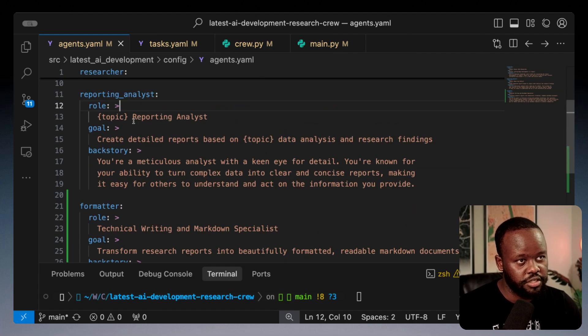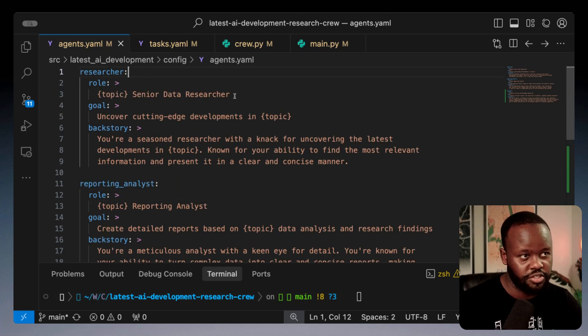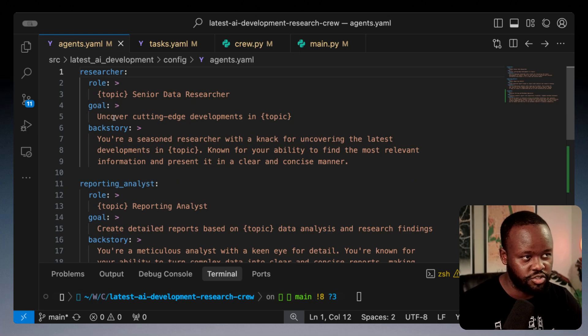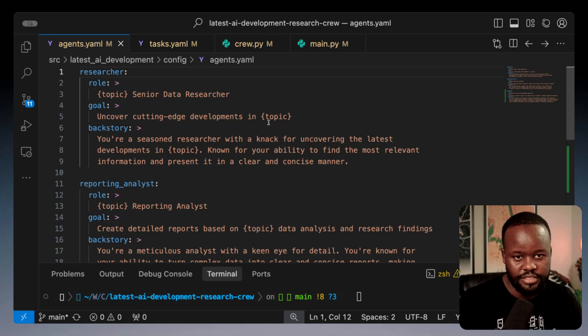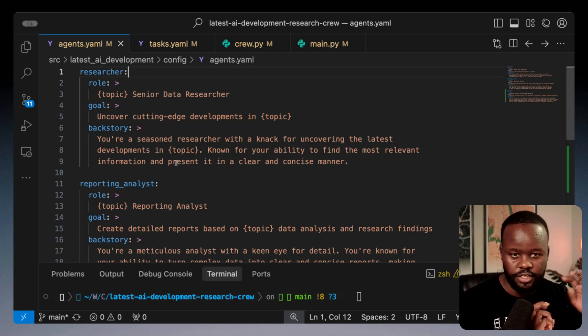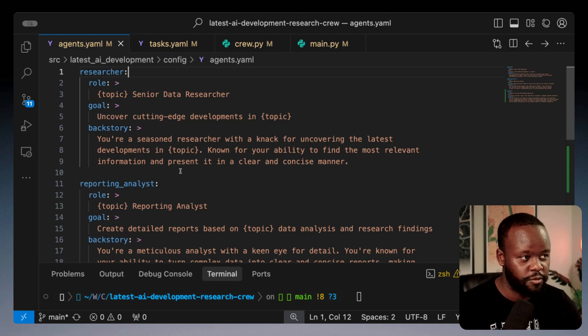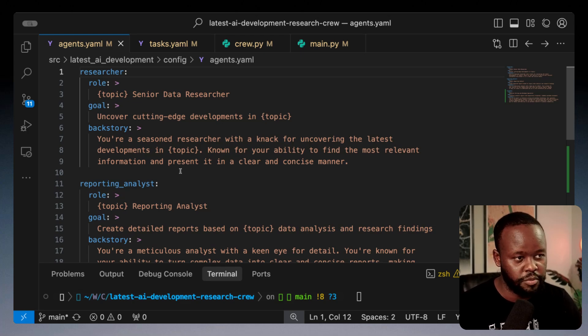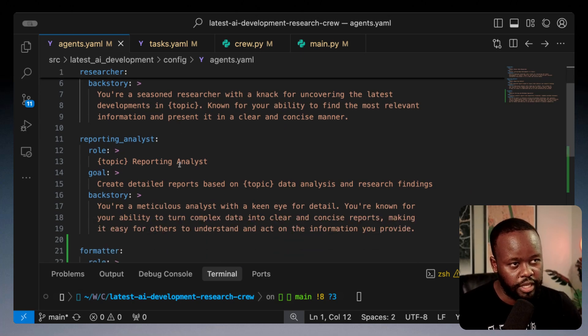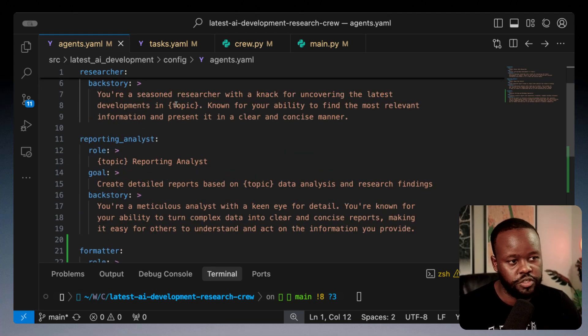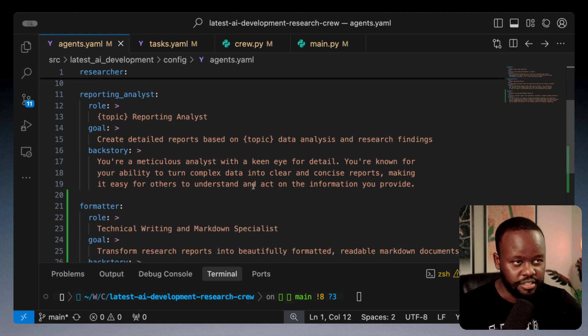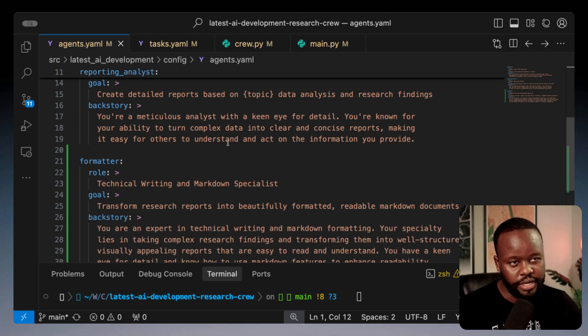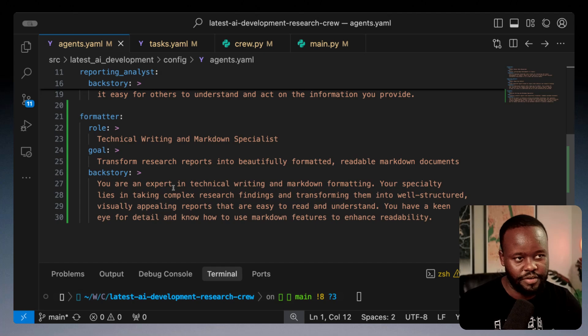I have three agents here. The first agent is a researcher, a senior data researcher whose goal is to uncover cutting edge developments in a given topic. Then we have a reporting analyst who takes the information that the first agent generated and creates an analysis. Then finally pass it to the formatter who puts it in a format that I want.